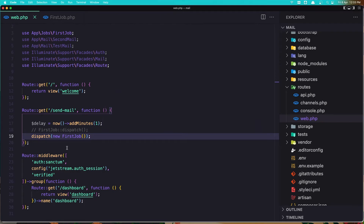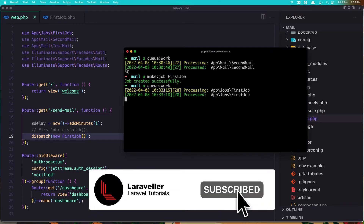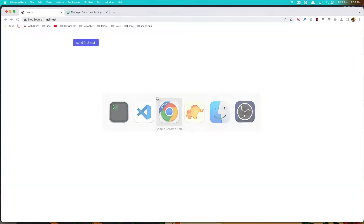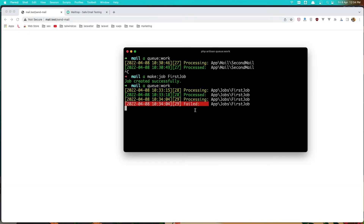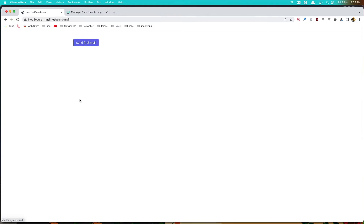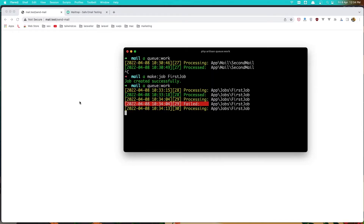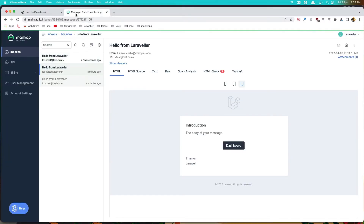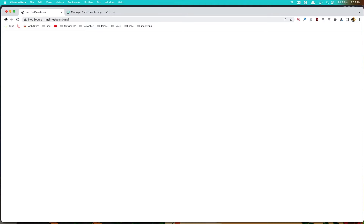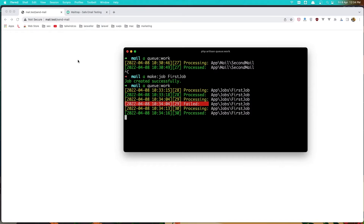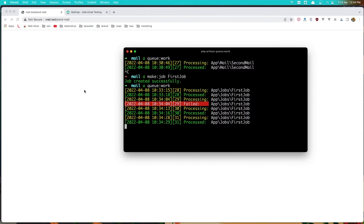The queue:work is still running so let's say 'Send First Mail' — we have processed and failed. Let's try again: refresh, send first mail, processing, now processed. If I come here we have that mail. Go back, refresh, click 'Send First Mail' again — processing and processed again.